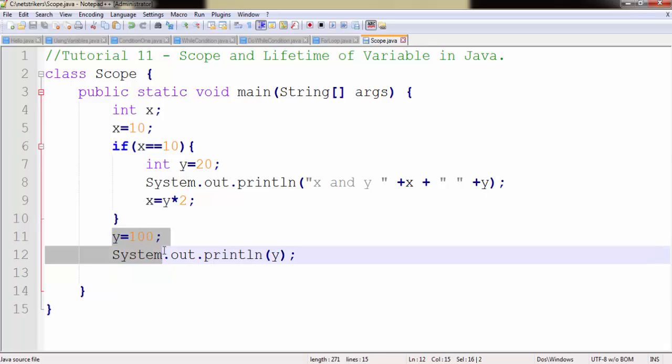So how we can create a scope, and you already understood that how we can modify the value within the scope.